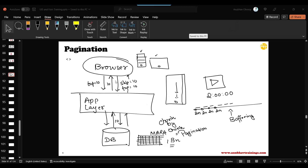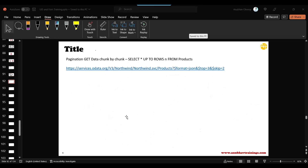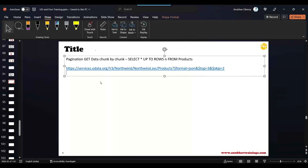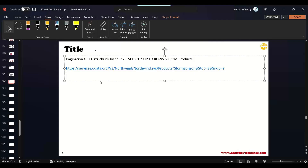This is not a nested call. It's just one call at a time — we are not doing any nested select here. We are just doing a top and skip. That is our pagination concept: how we paginate top and skip records. This is pagination — data load chunk by chunk.